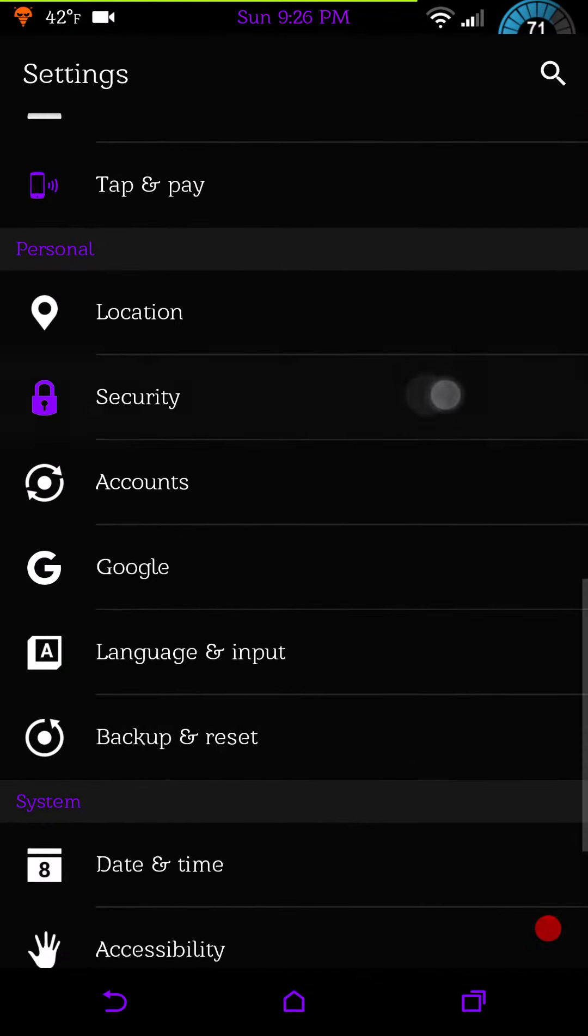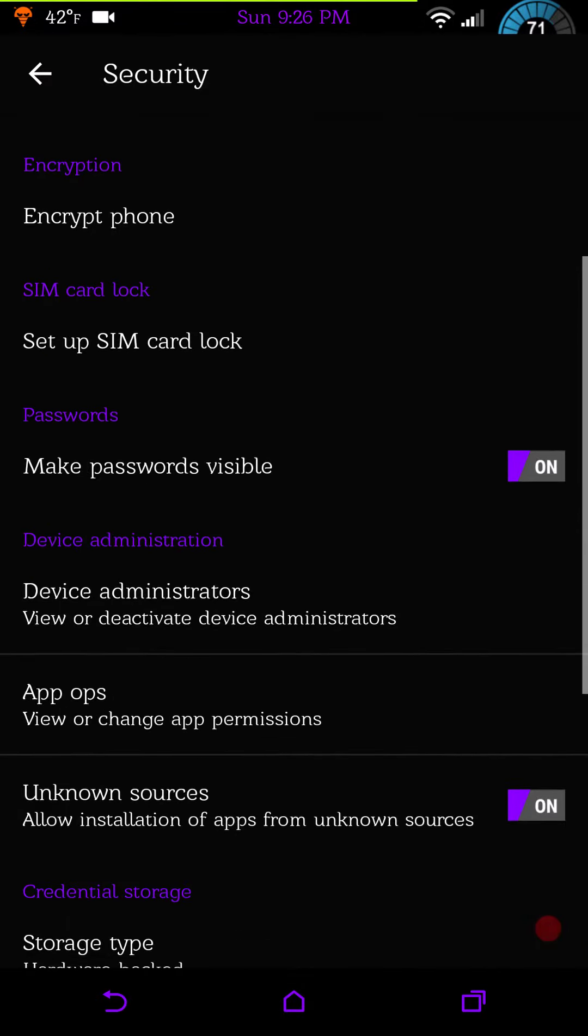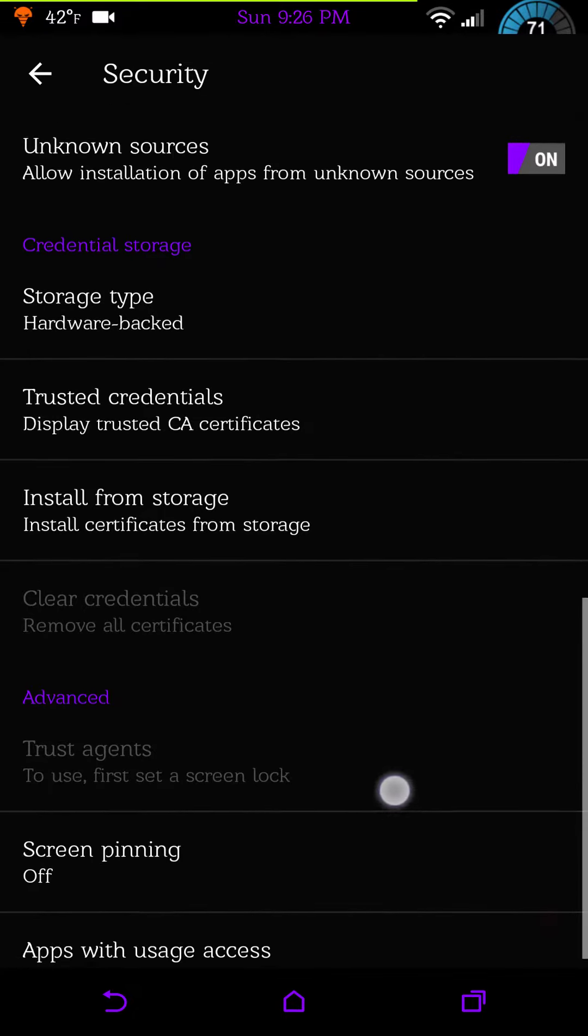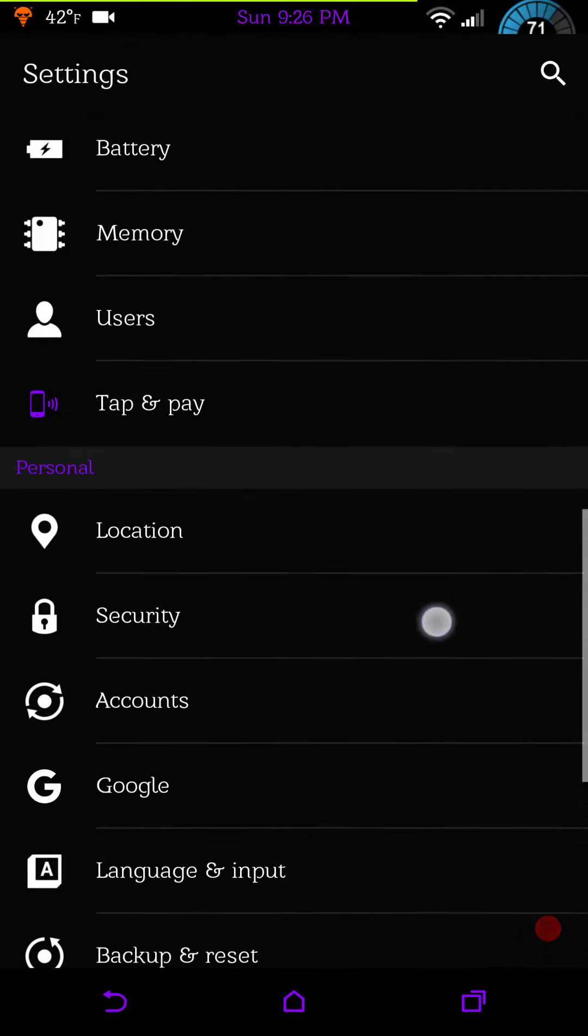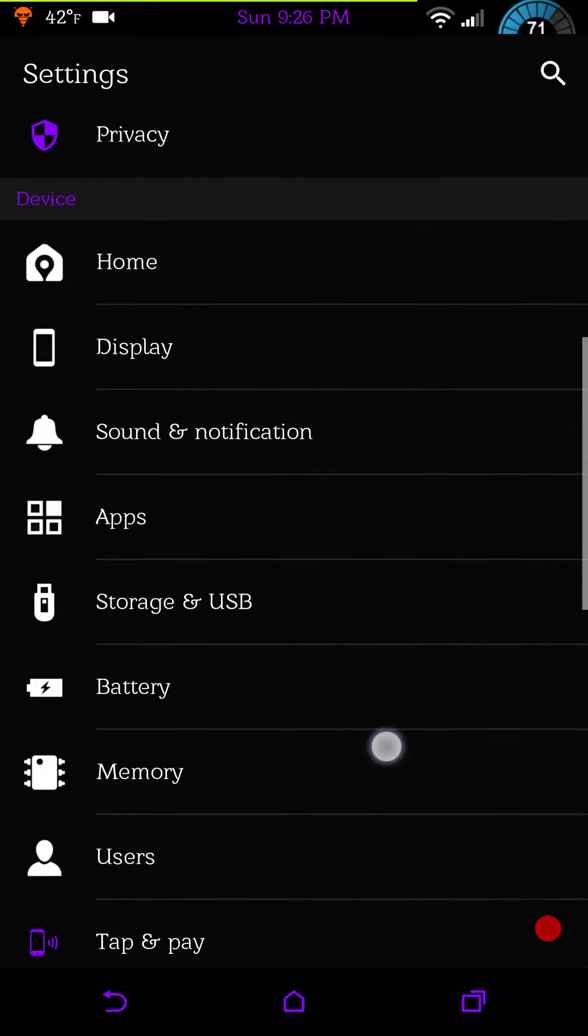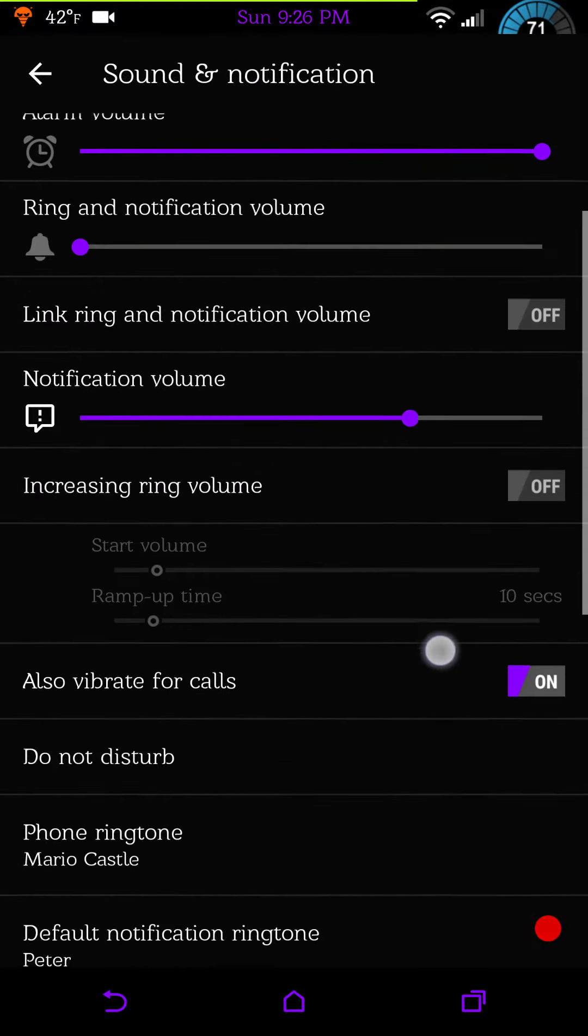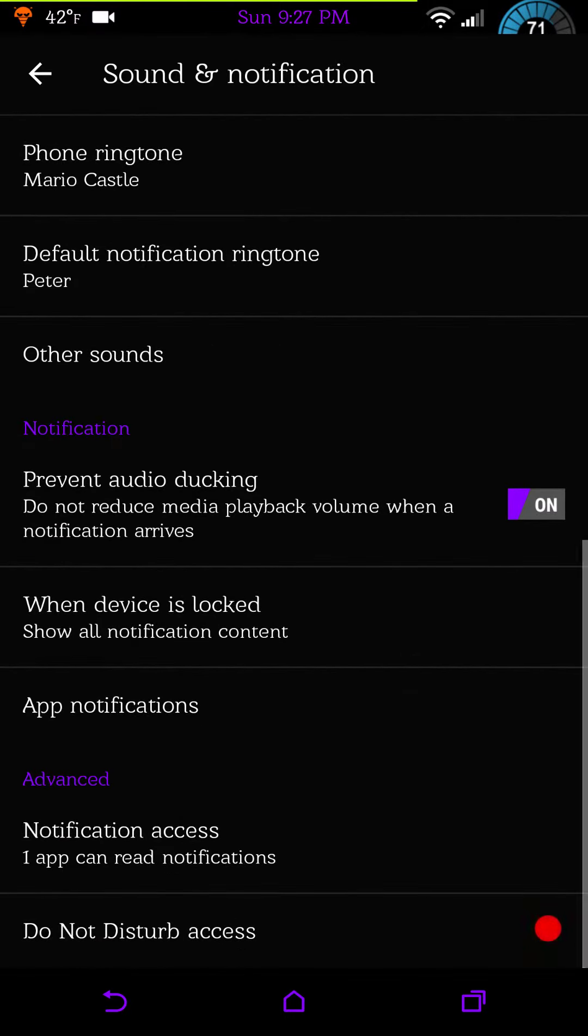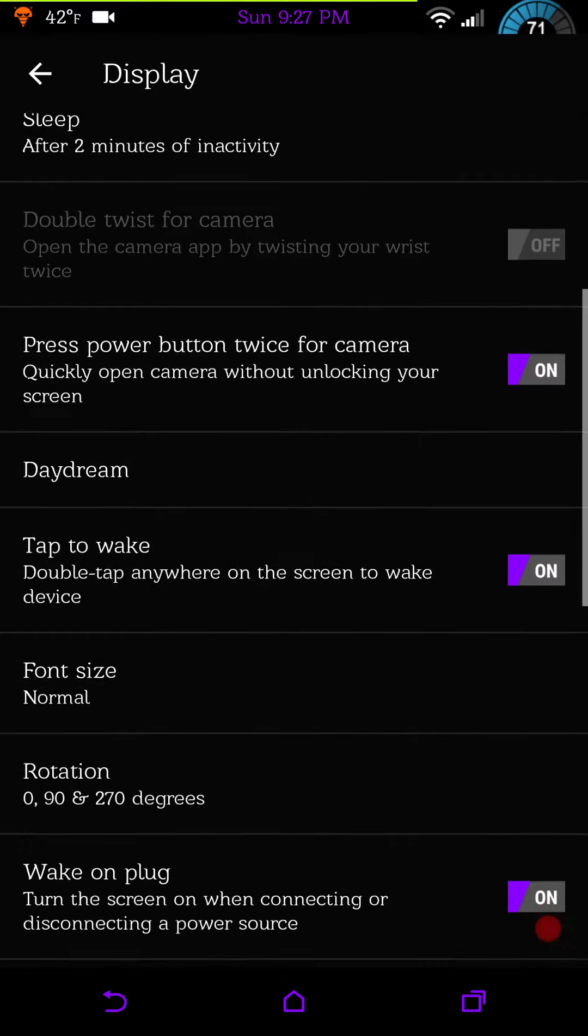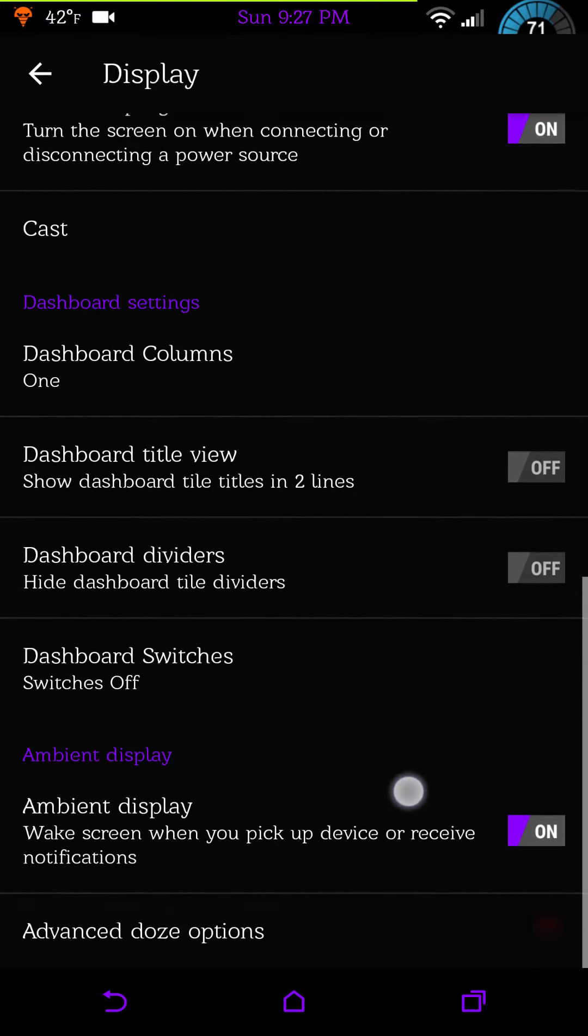We will go now into security for those of you that like to see what is in the security settings. It is pretty standard AOSP security settings. Sound and notifications, very standard. Your display settings, again pretty standard.